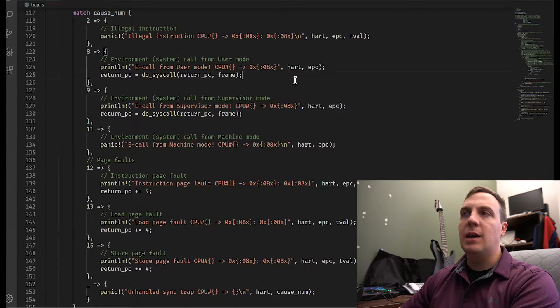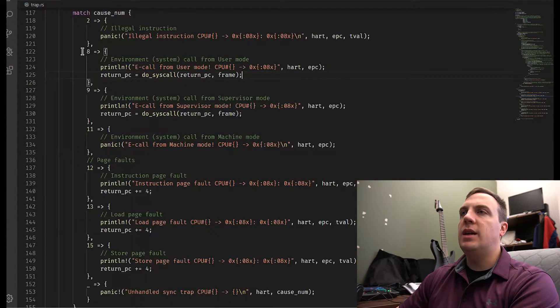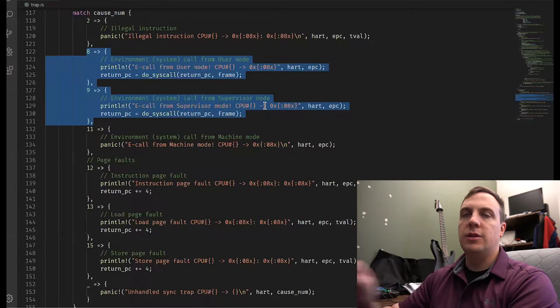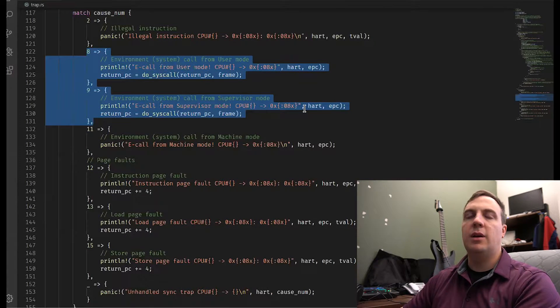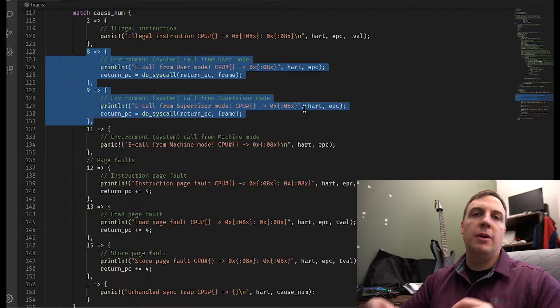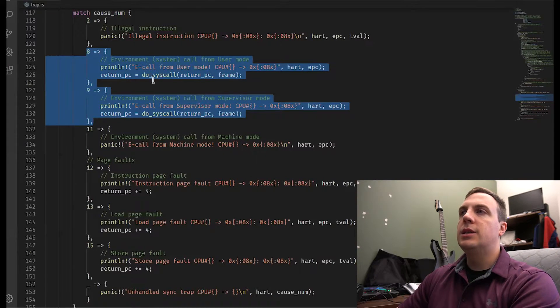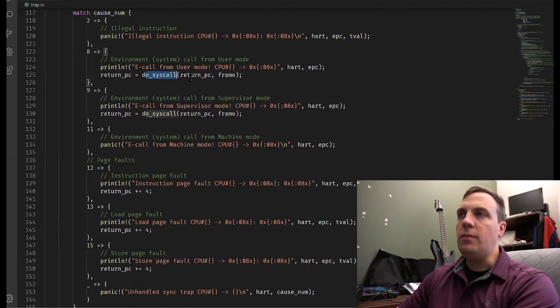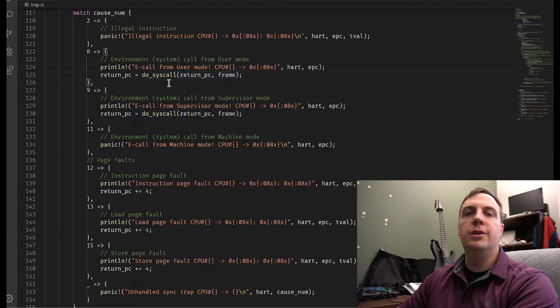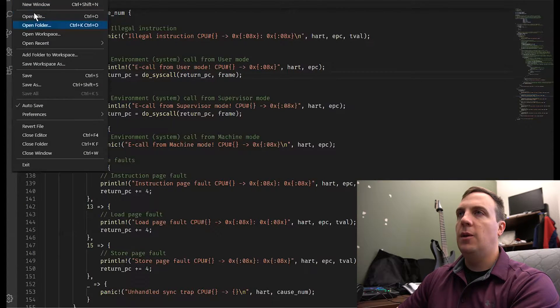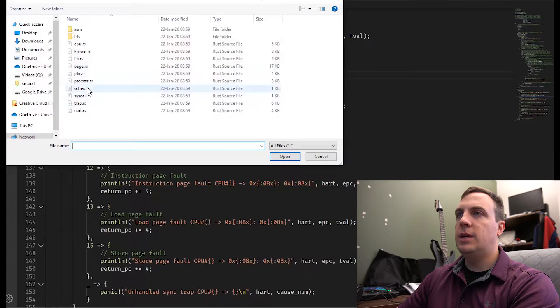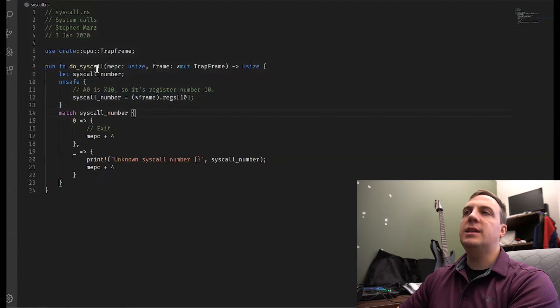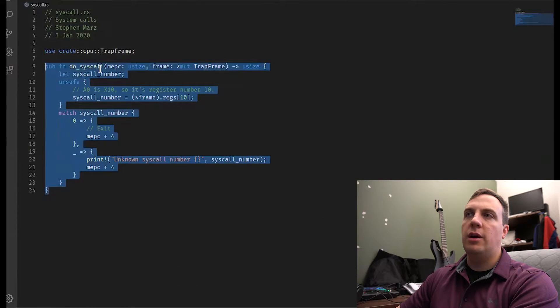So instead, we're going to add a system call that is for write and read. There we can read from the console. We could write to the console and do stuff like that. And it's not going to be very robust in the beginning. But as you can see, what I've done here is eight and nine are those two that we care about. One is environment call from user mode, and one is from supervisor mode. So in user mode, we're going to call this external function called do underscore syscall. Now if we open this up, we'll see we have syscall right here. And that's going to lead us to here.